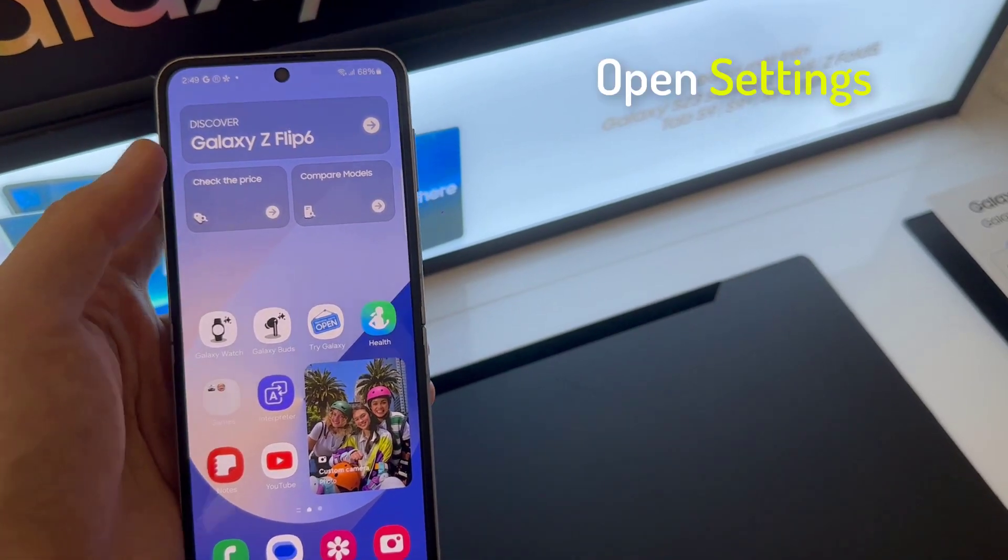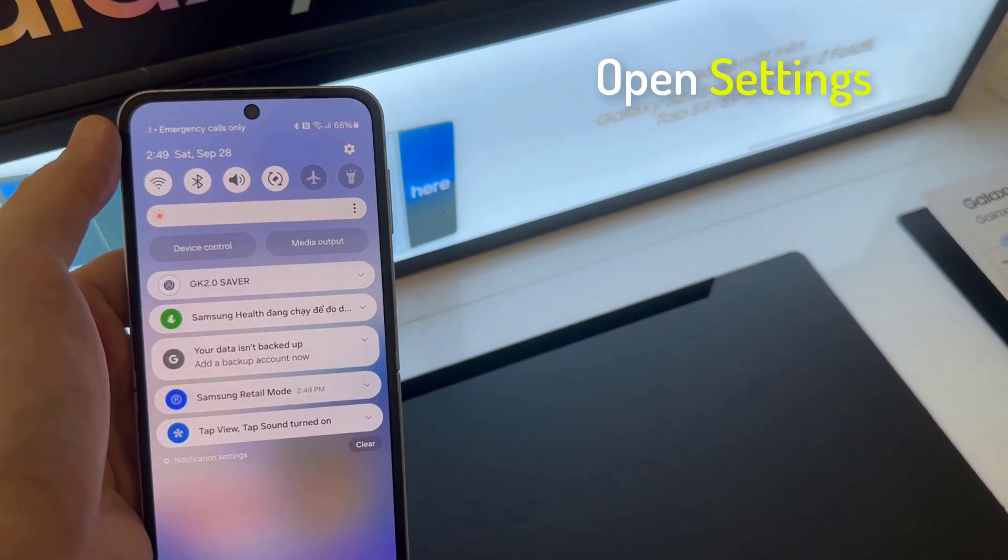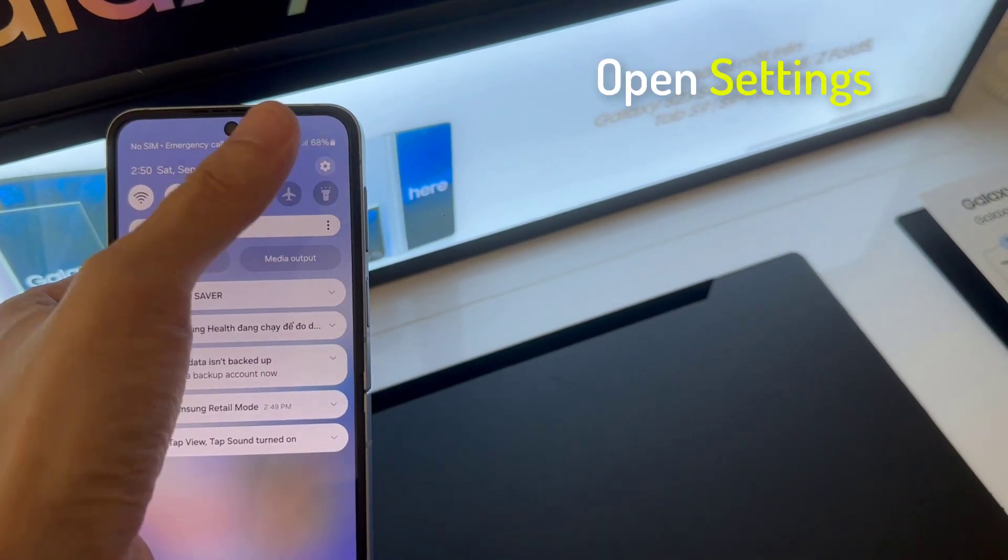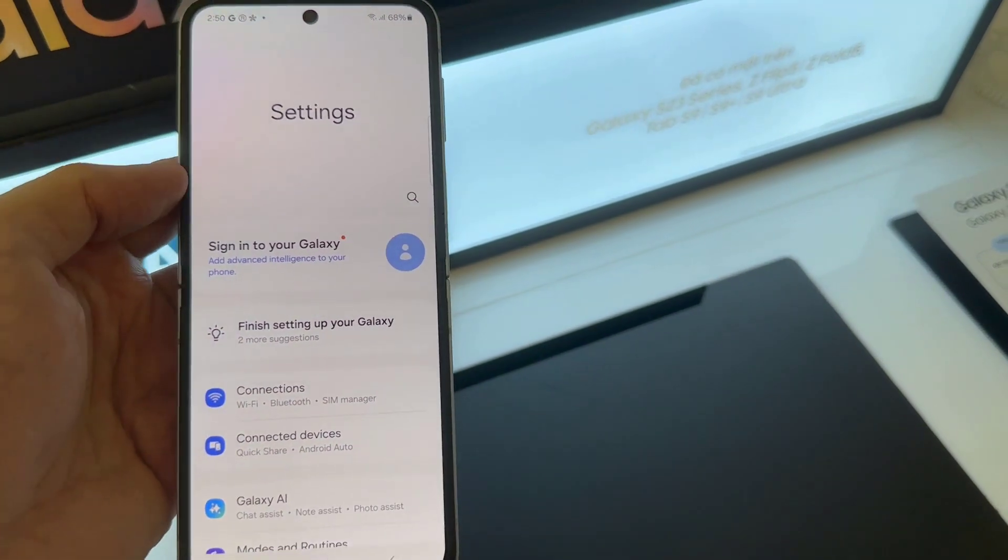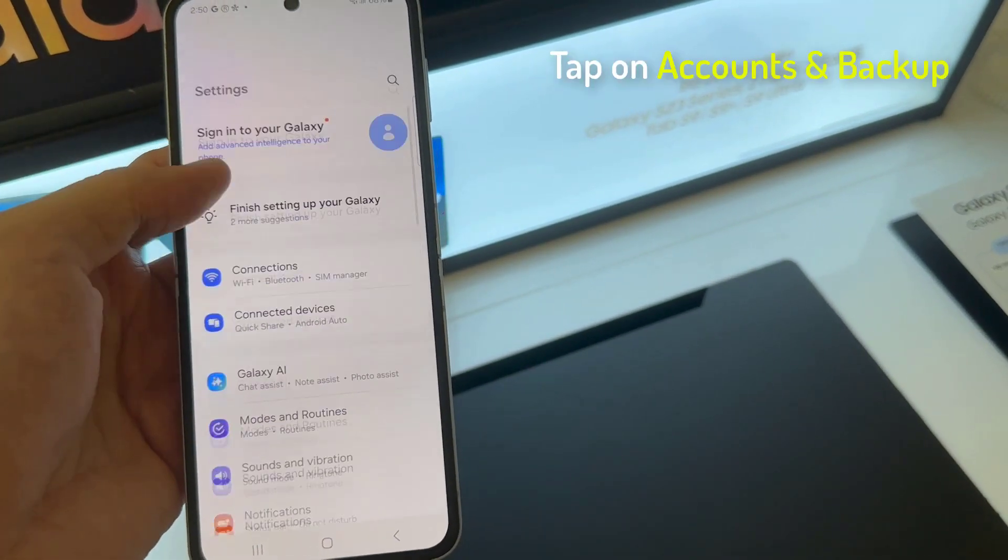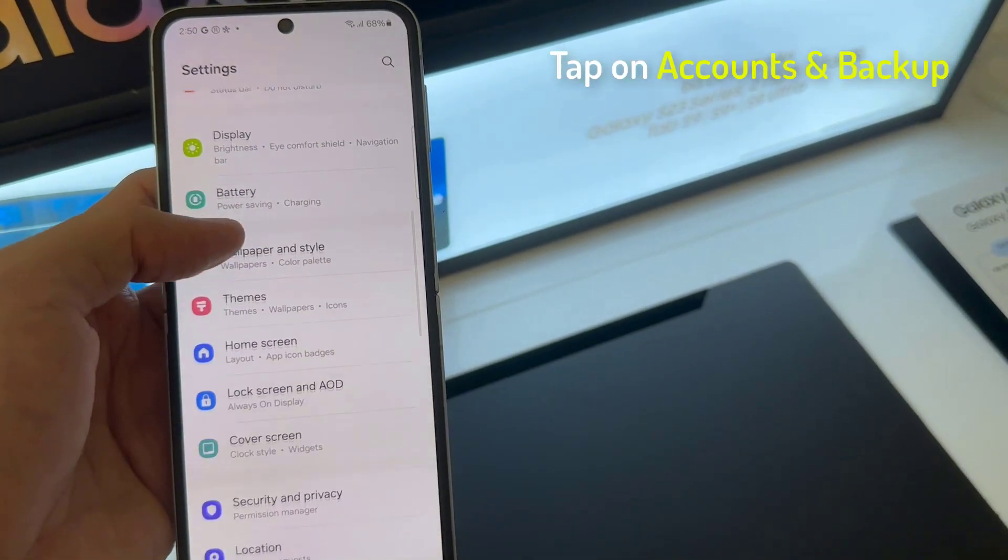First, open Settings app, scroll down, and then tap on accounts and backup.